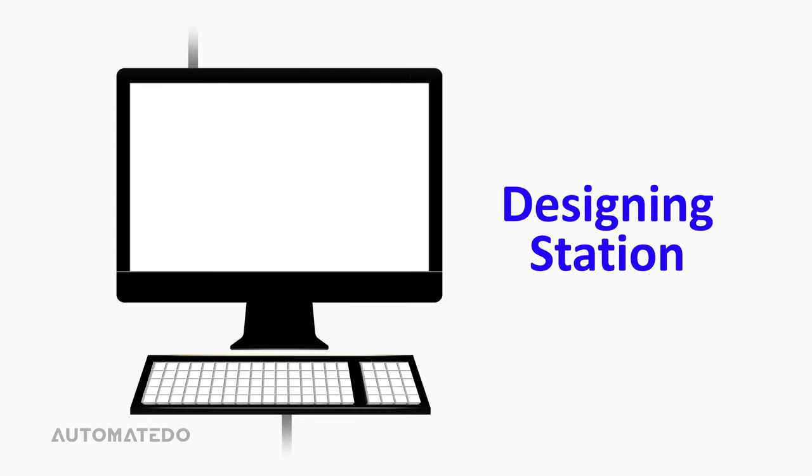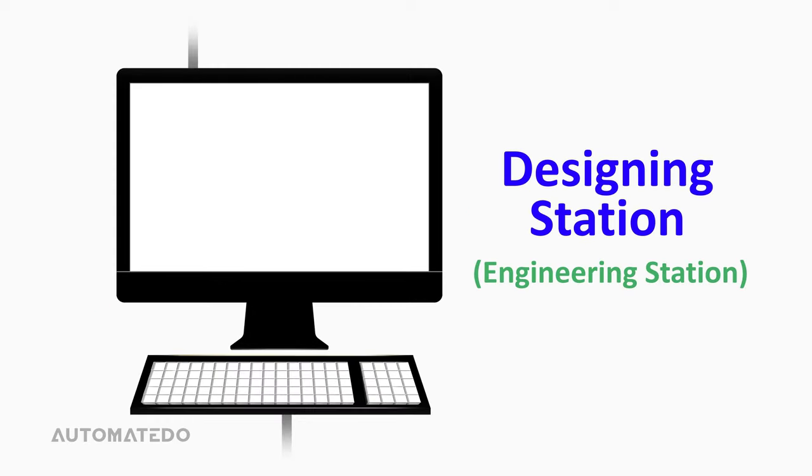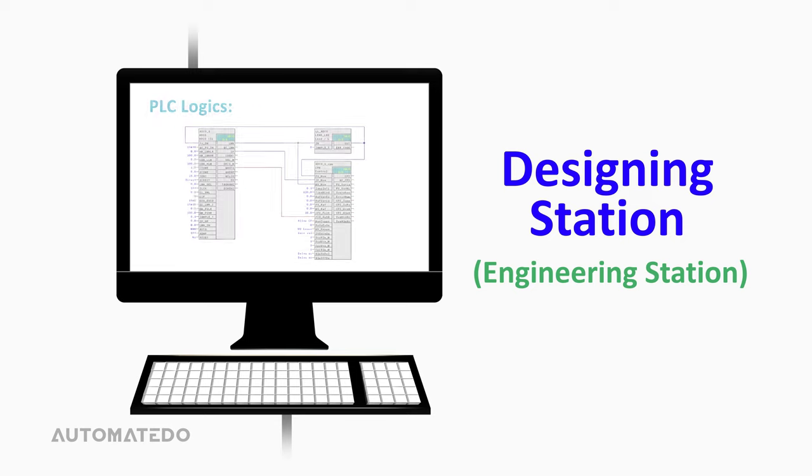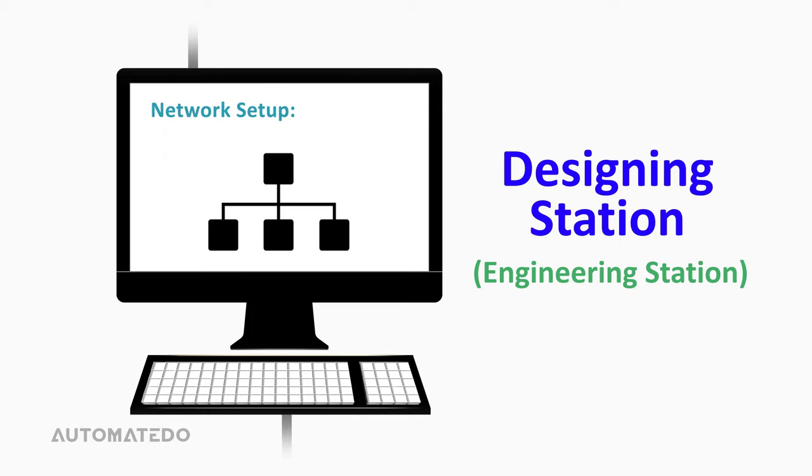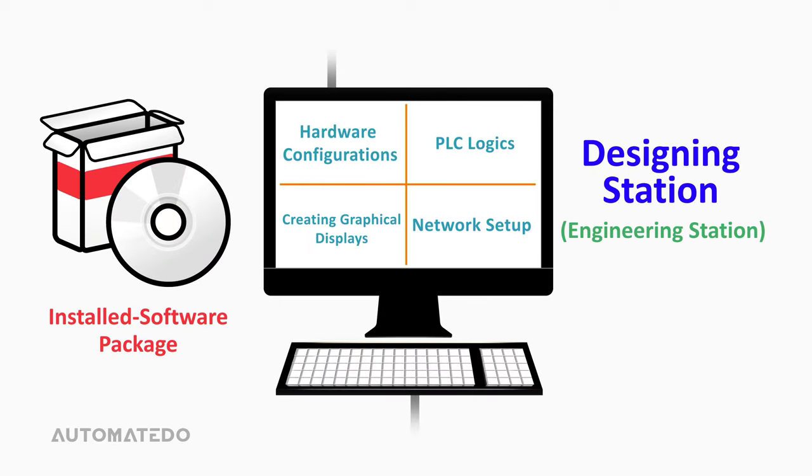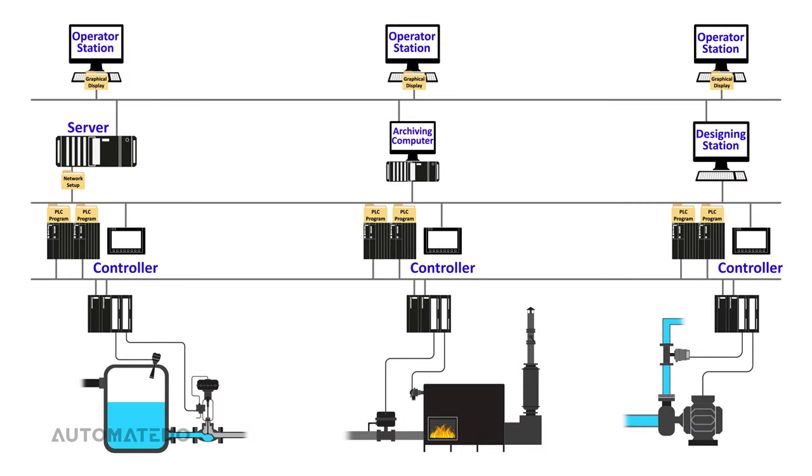In designing a station or engineering a station, we can create the projects that the processes will run on, such as hardware configurations, task-based logic for PLCs, interactive graphical displays of operator stations, network setup, etc. We can administrate all of these engineering functions by installed software packages. Then we will download these projects to the controllers, servers, and operator stations.